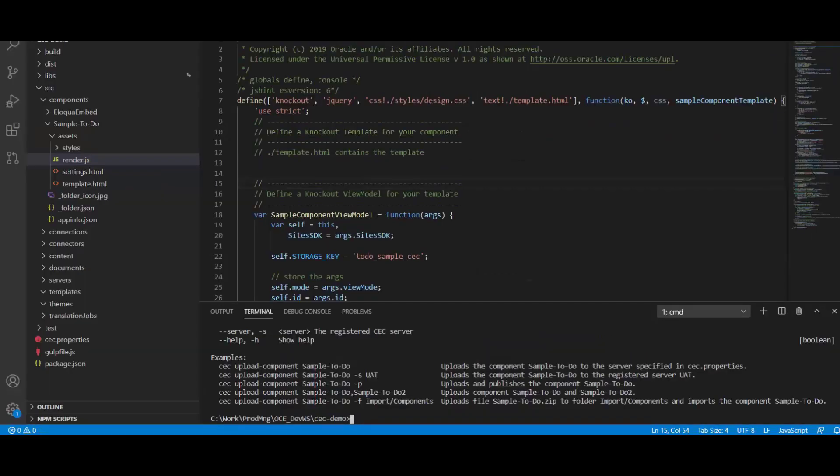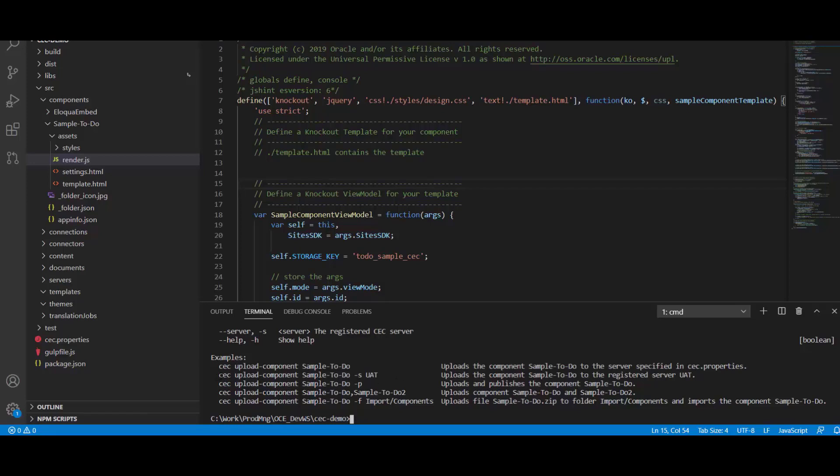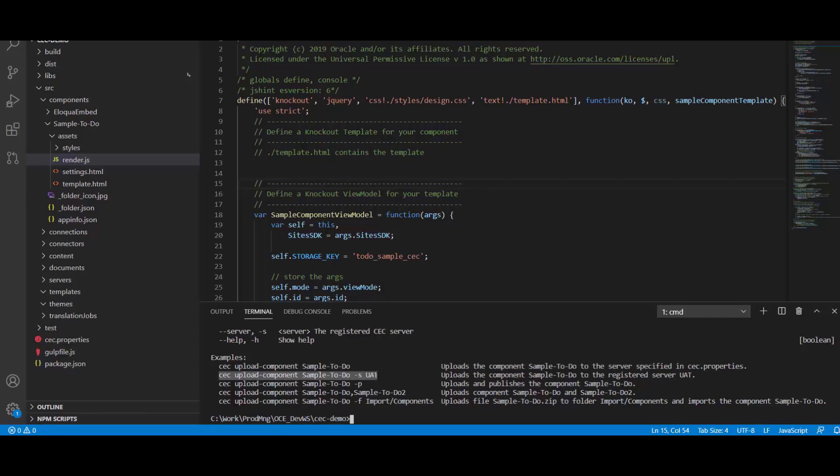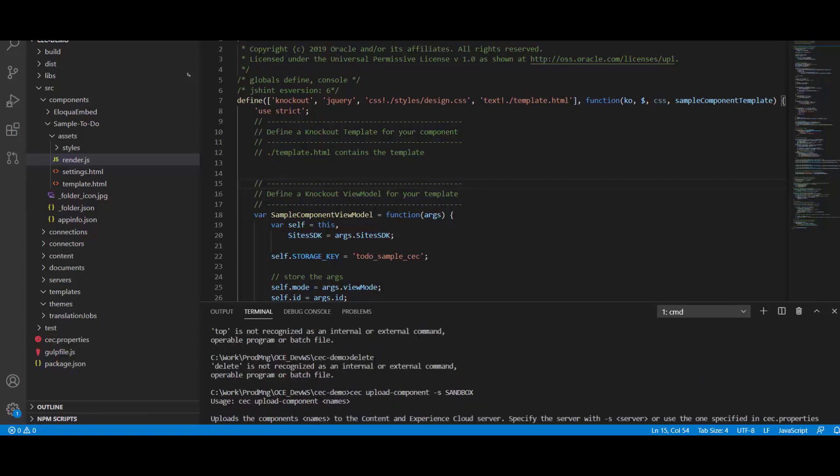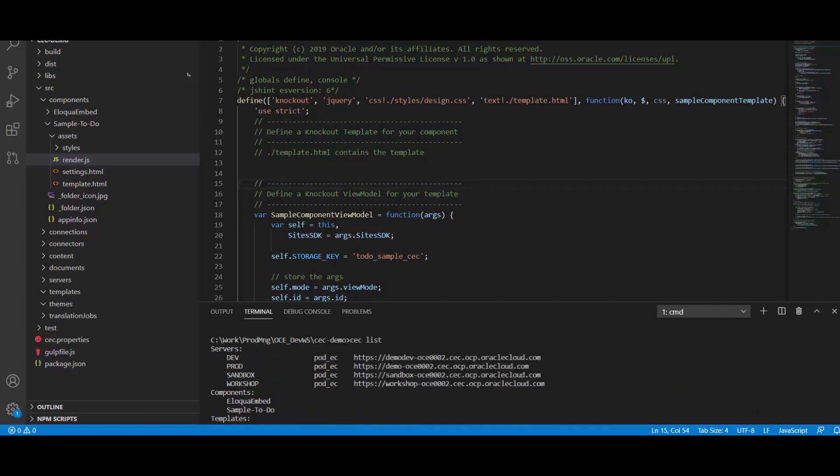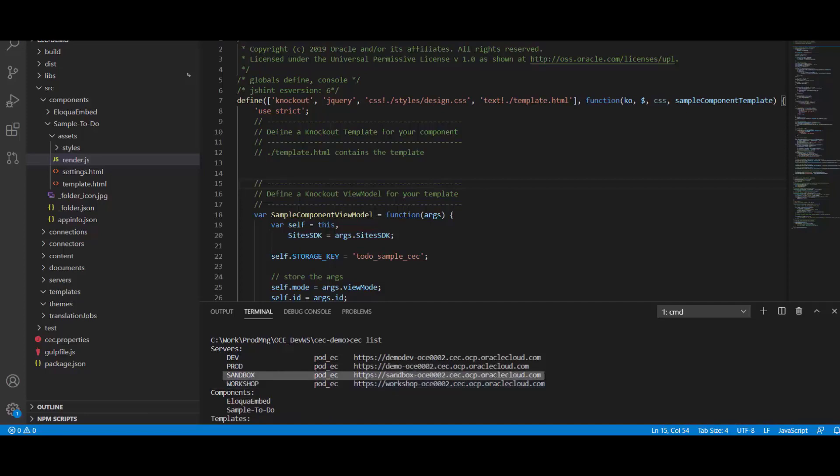If we want to deploy our sample to-do component to our sandbox CX Content instance, all we need to do is call on the CEC upload component, provide the component name minus S the server alias. The server alias is something you establish beforehand with the register server command.